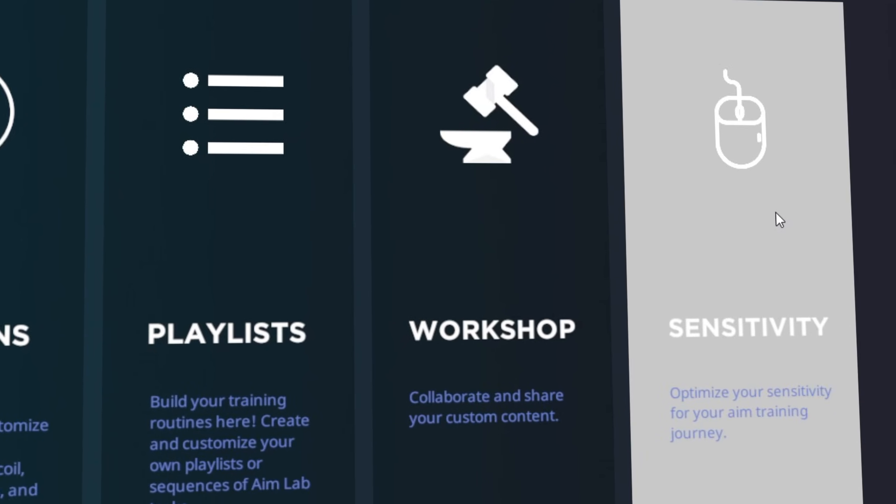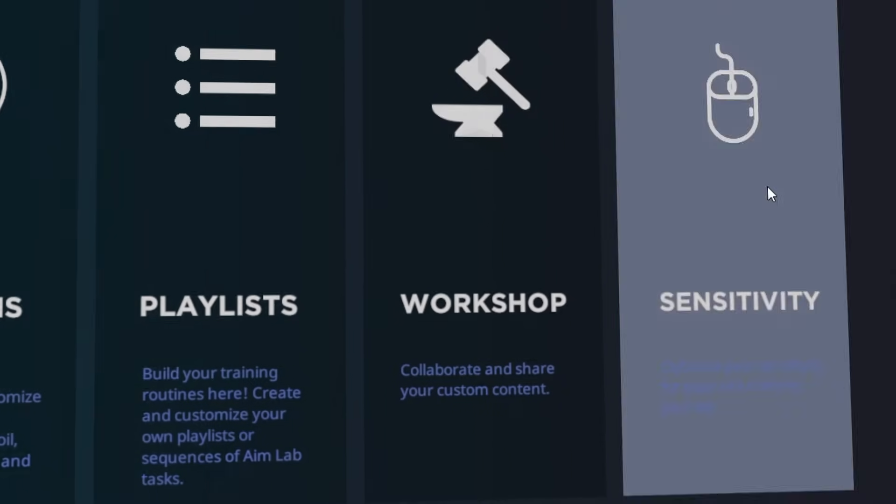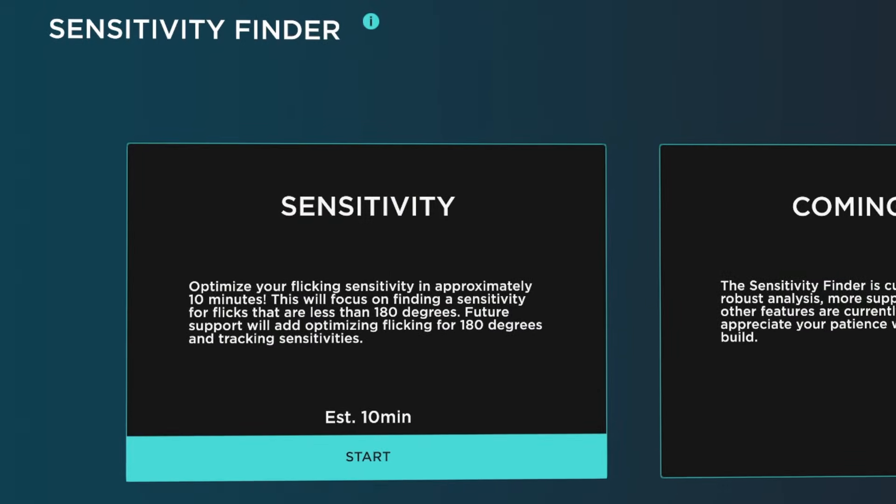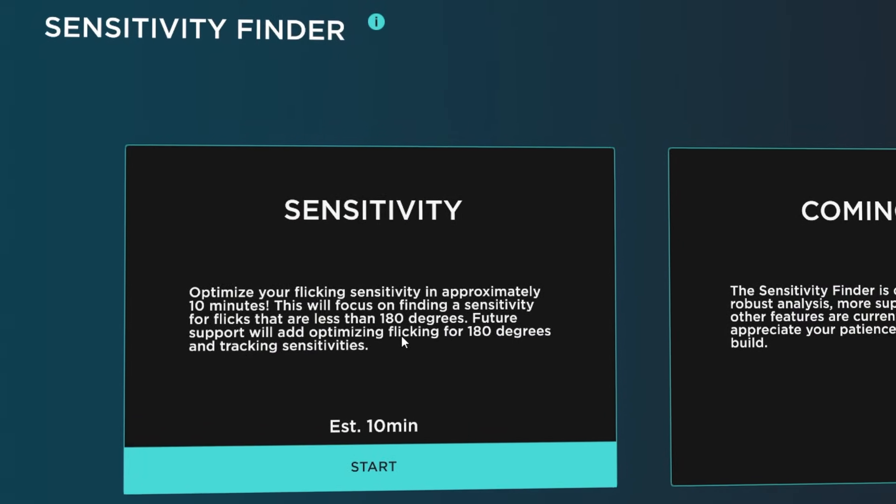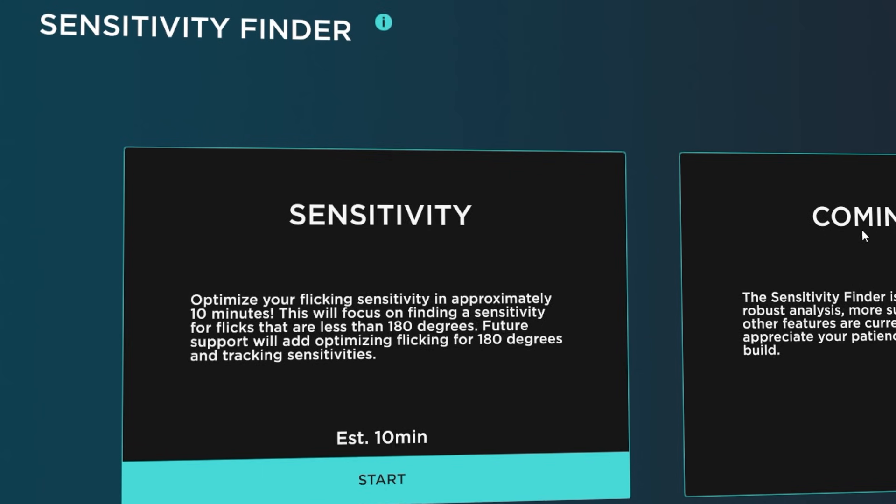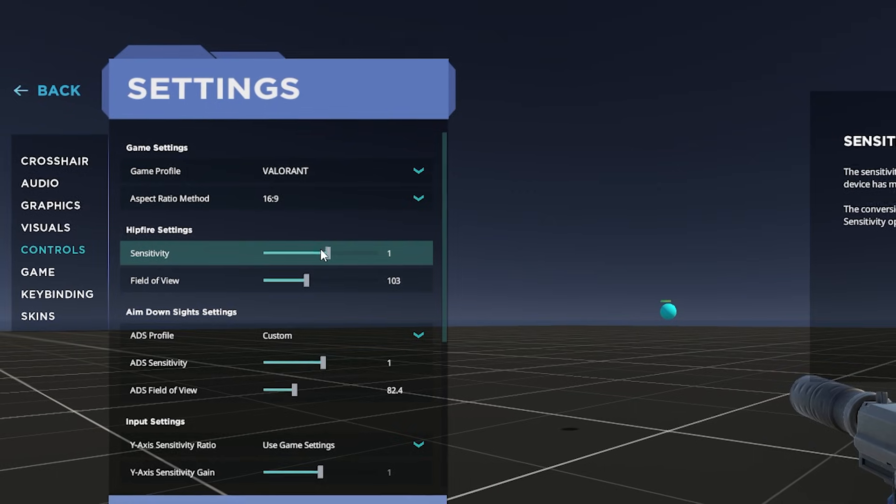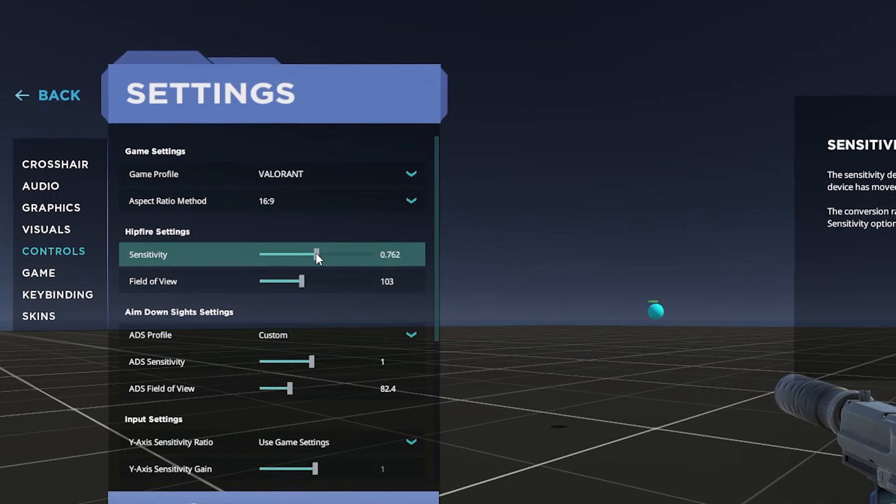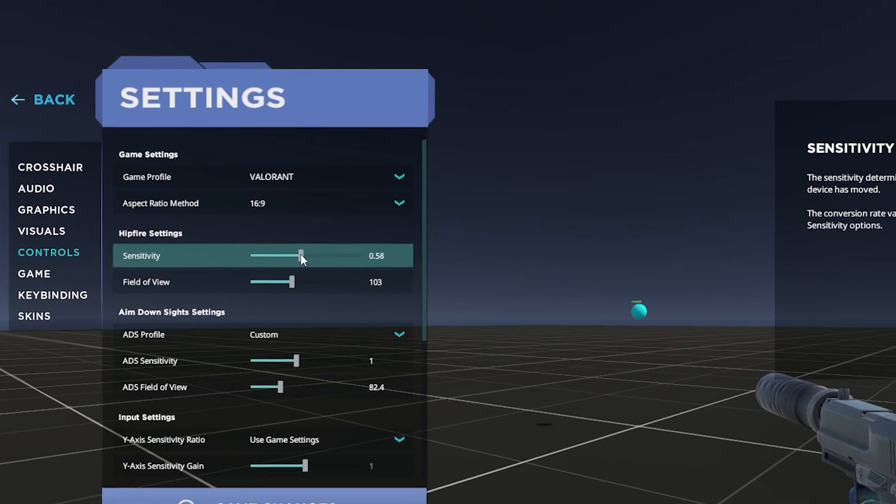If you're a beginner to PC and mouse and keyboard or maybe you got a new mouse and you just don't know your ideal sensitivity, Aim Lab has created this tool to help you find just that, your ideal sensitivity.